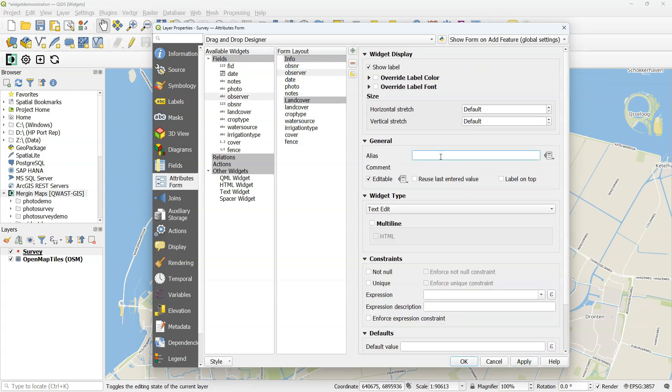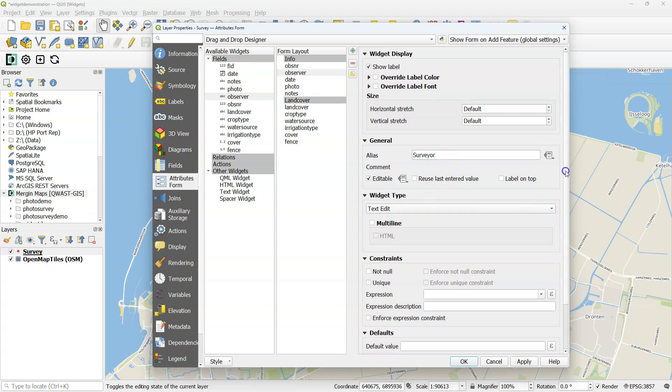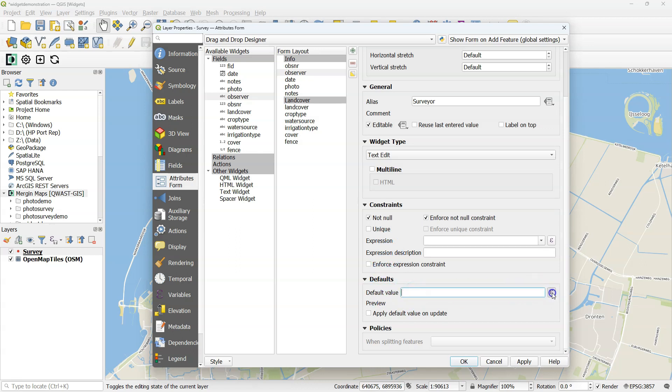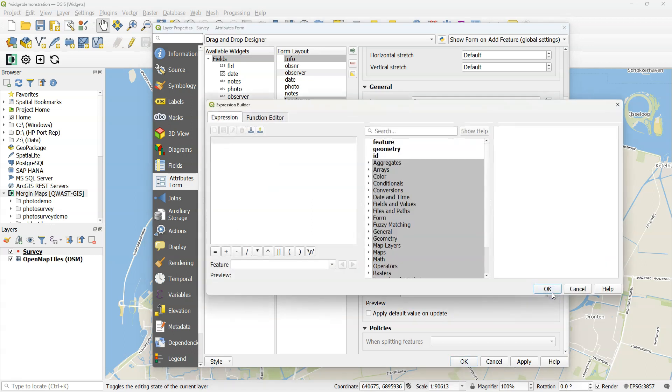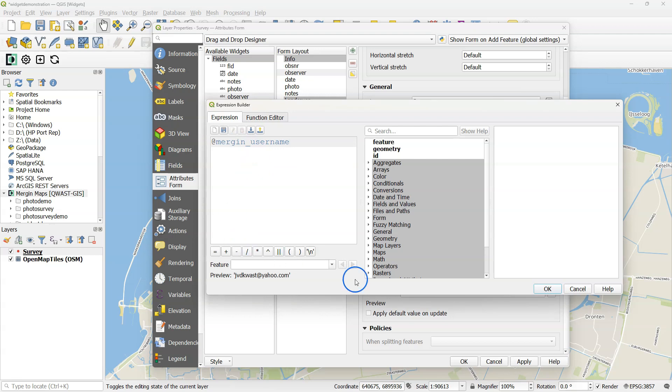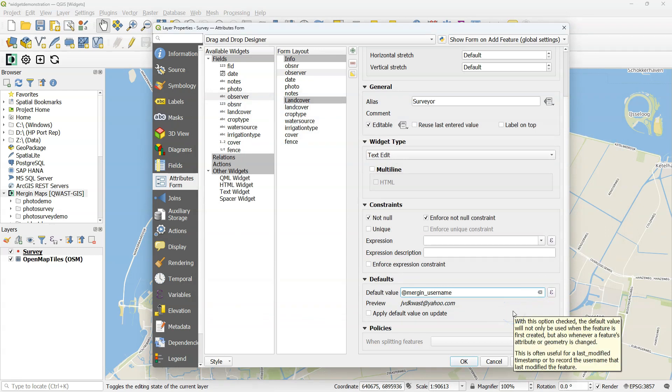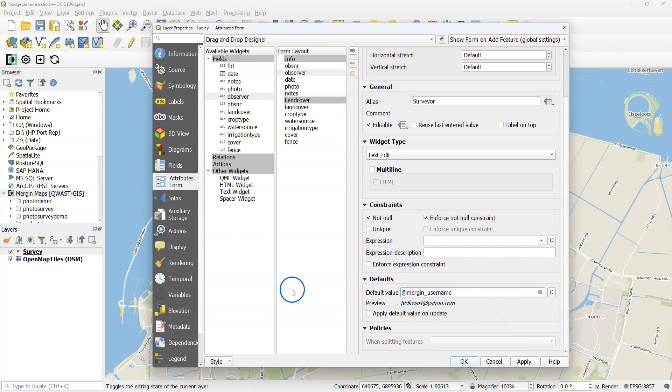For observer I use the alias Surveyor. For widget type I keep text edit, which will just be an open edit field. Also that one should not be null. I would like to see the name of the surveyor for each observation. It doesn't have to be unique, but I can use a default value here. There's a nice variable, Mergin username. So by default it will use the Mergin username on your mobile device and fills this in for the surveyor.